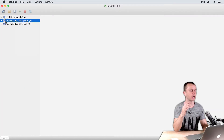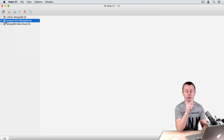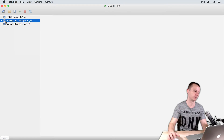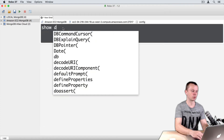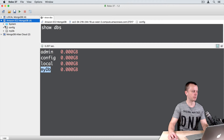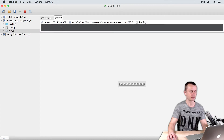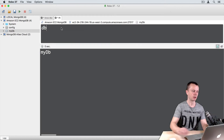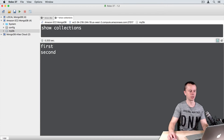I have switched to Robo3T. Let's open the embedded shell and examine the same information. Make sure you connect to the same MongoDB server where you just created the collections — in my case, the Amazon EC2 MongoDB connection. Right-click and open shell. In the shell type show DBs and press Enter — you can see myDB is listed. Now expand the Amazon EC2 MongoDB connection tree, you will see myDB there. Right-click on it and open shell. Now I am in myDB. Type show collections and press Enter — you see the list of collections: first and second.